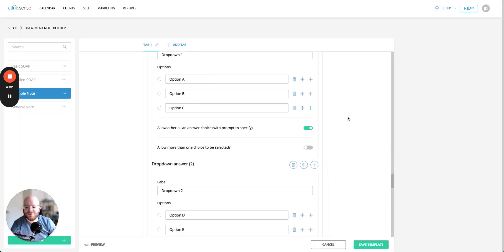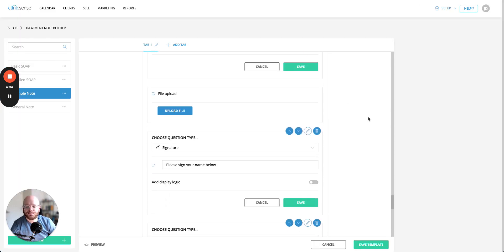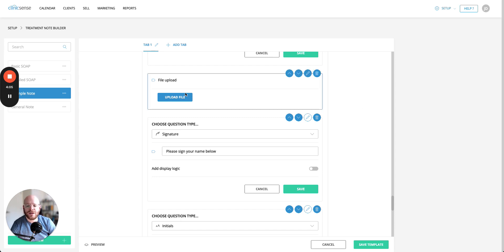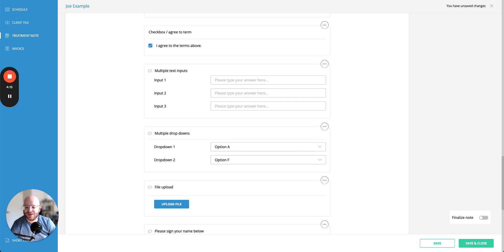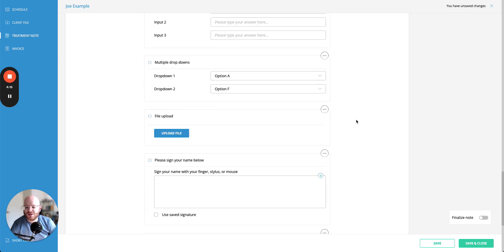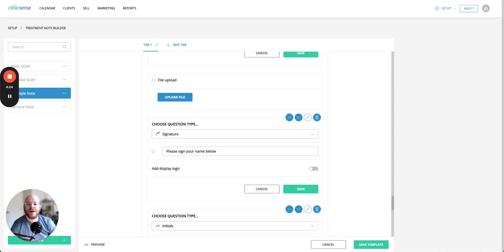All right from there we have the file upload question. There's not really much you can do to customize this and this question type is only available on treatment forms. It's not available on the forms or sorry it's available on treatment notes and not available on forms. So if we go to upload file you'll see it actually gives us a button we can click it it'll open up our computers upload dialog upload file finder so that we can then send the file to clinic sense.